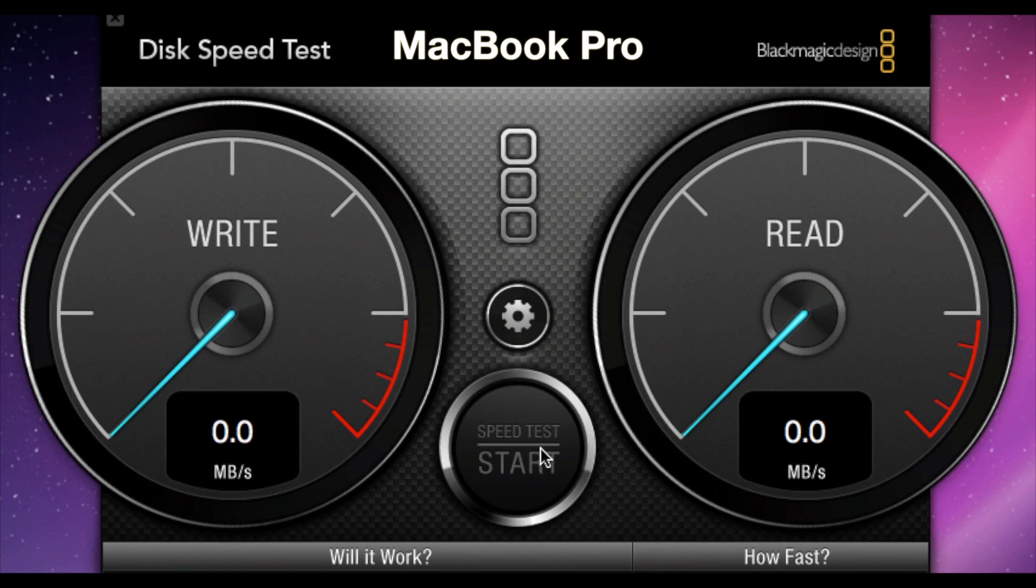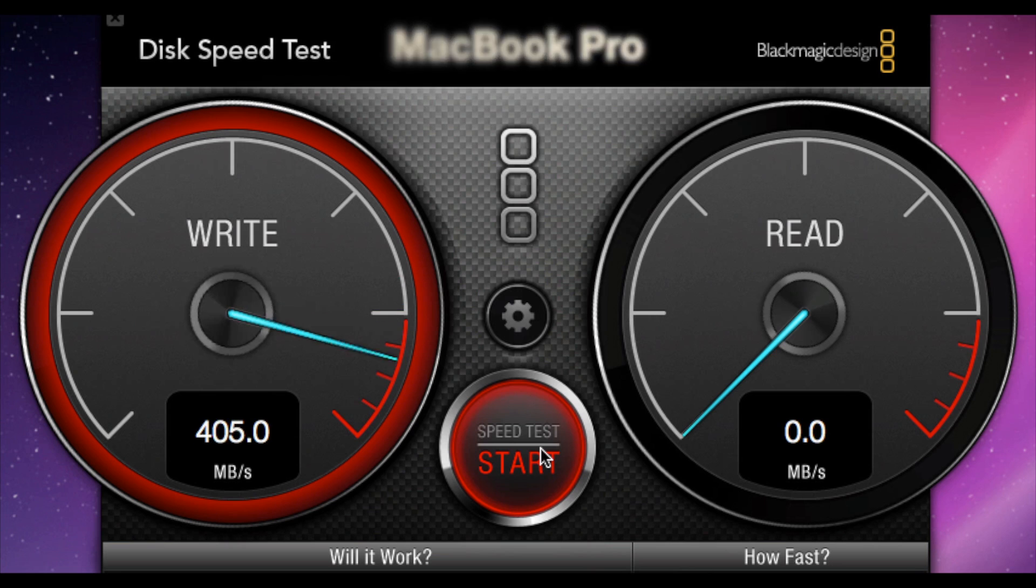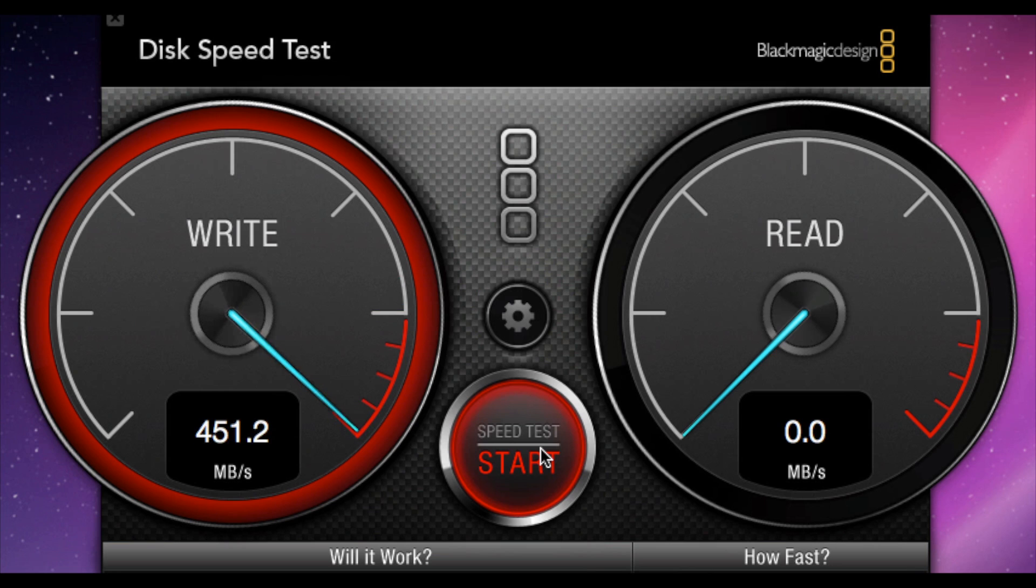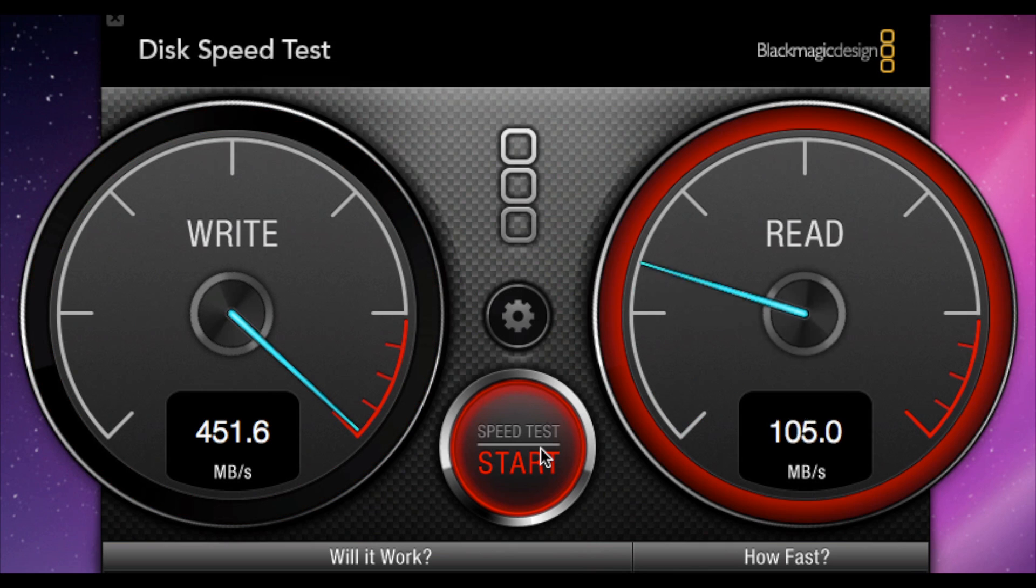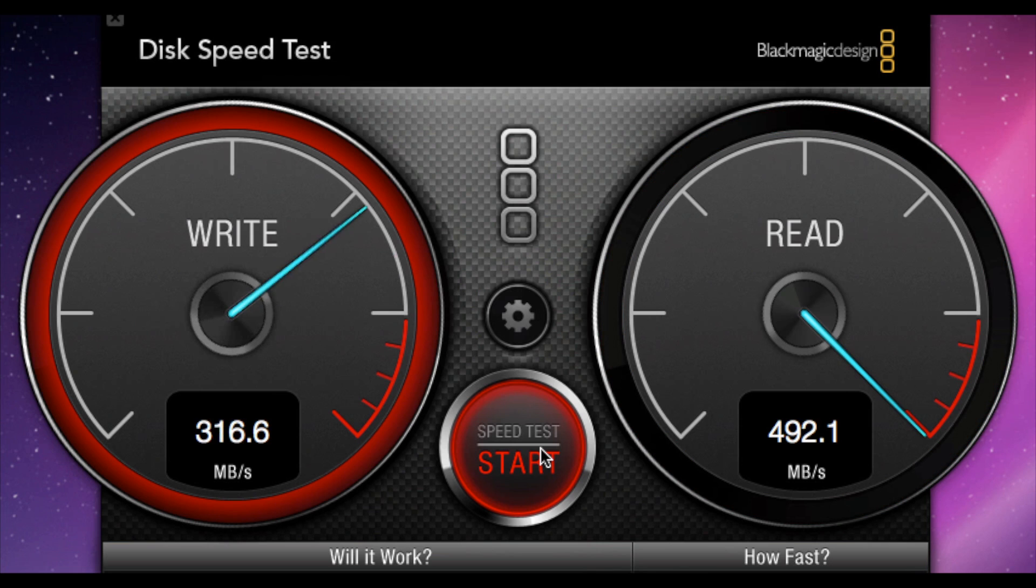Now if we look at the MacBook Pro I've upgraded this. I threw a Vertex 3 in here so this is not fair. It ain't fair by any means. You can see the right numbers are up around 450 and the read numbers even higher just under 490 right around 490. Once again this is an aftermarket upgrade.